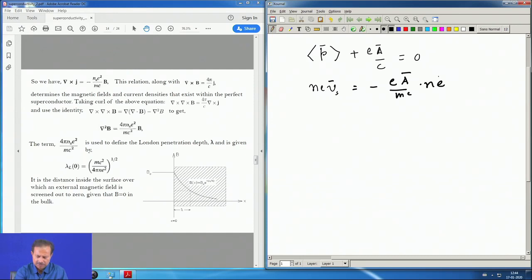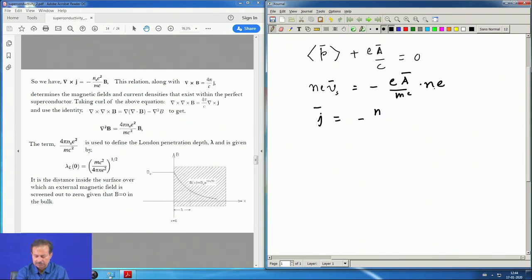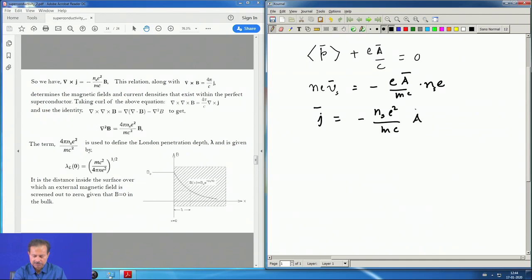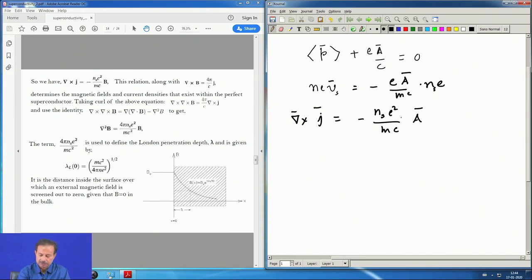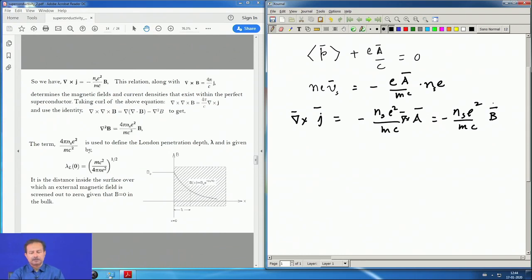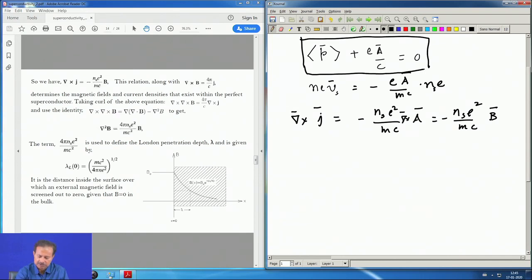Then multiplying by N_e we get the equation J equal to minus N_s e² / Mc times A, where the subscript S means we are dealing with the superconducting component. This is the equation that, if you take a curl, you get curl of A here which is B, giving J proportional to B — this was the London equation. In essence, from this, almost the entire London equation and its consequences follow.